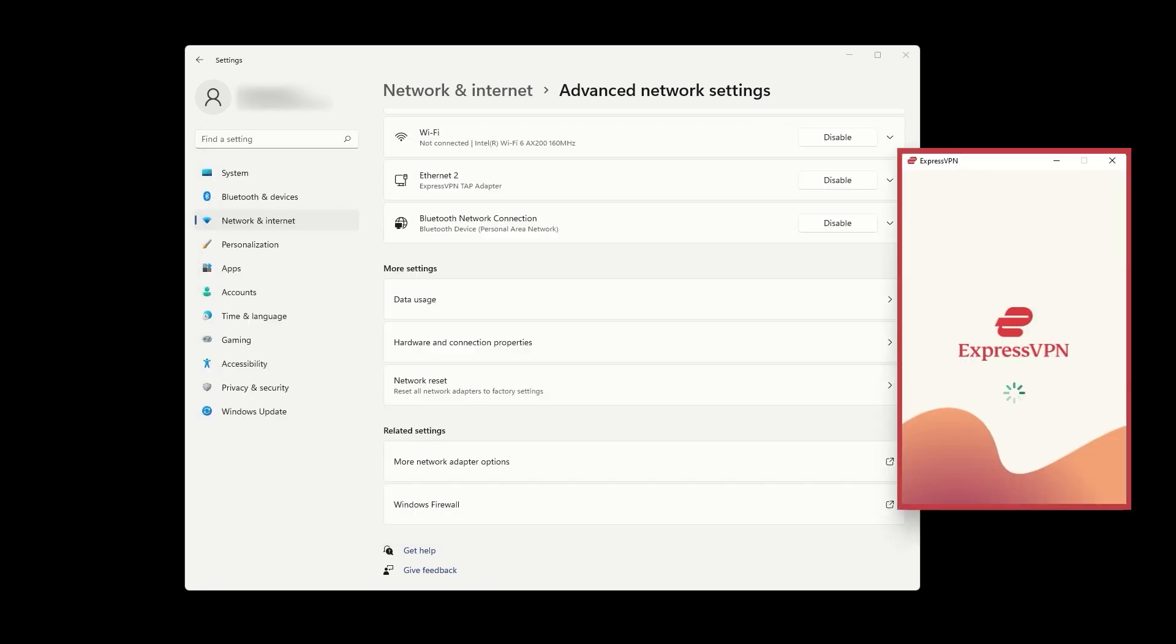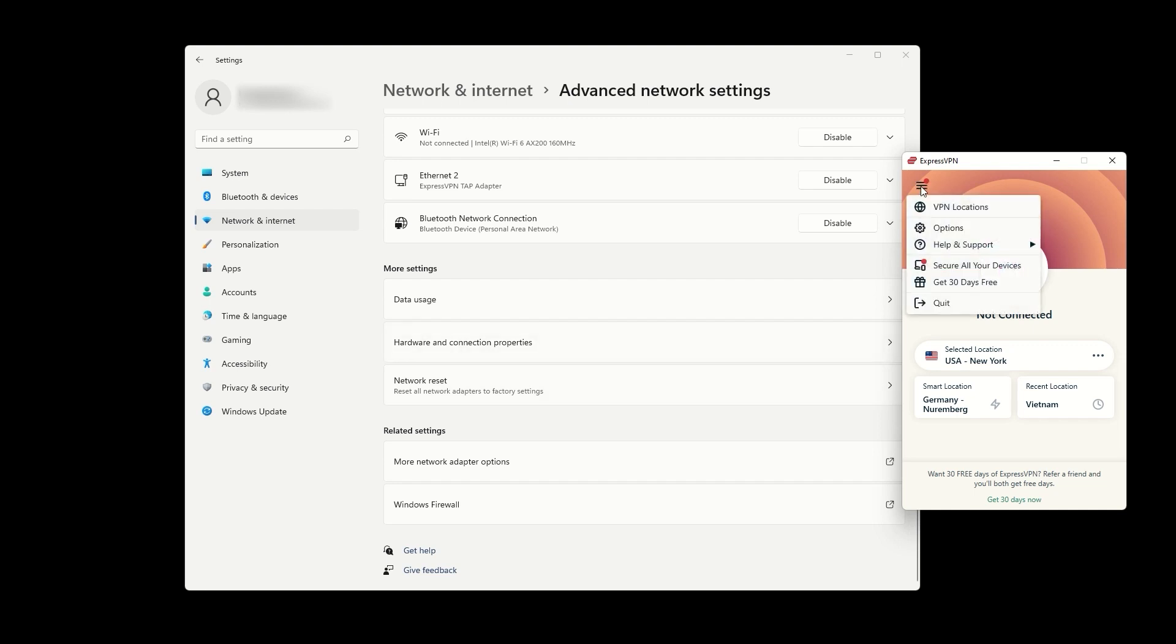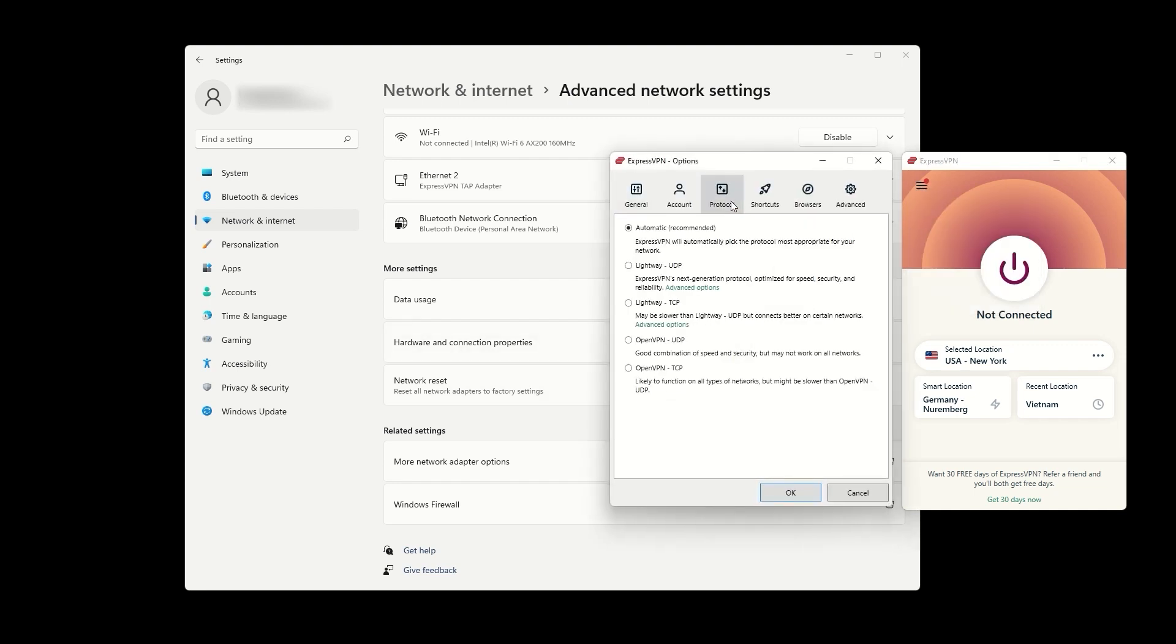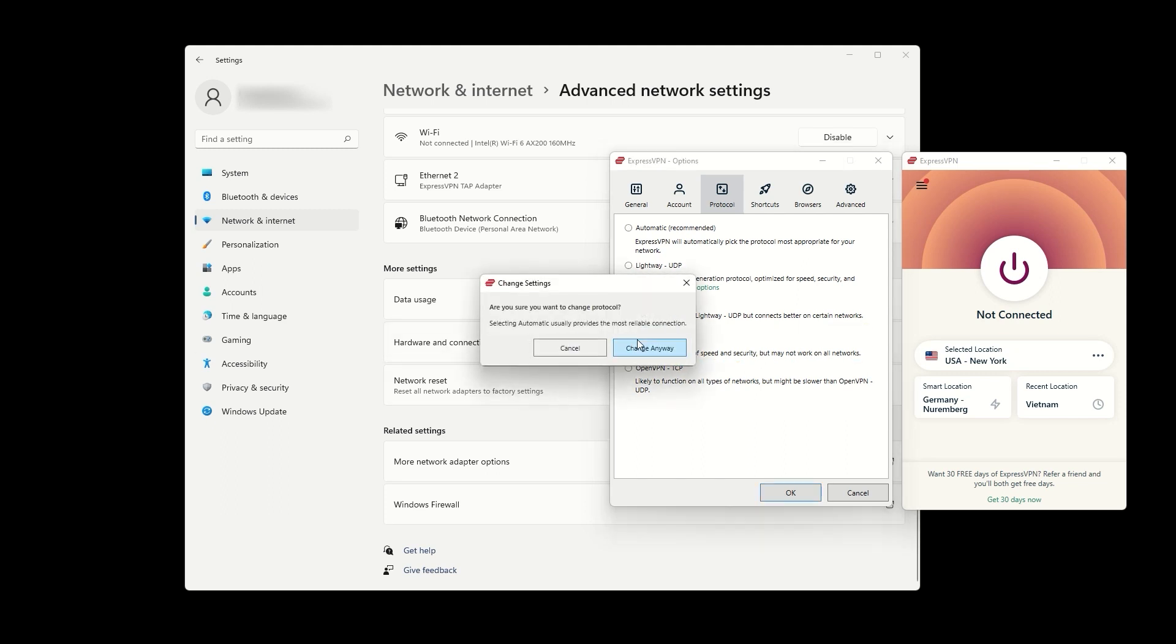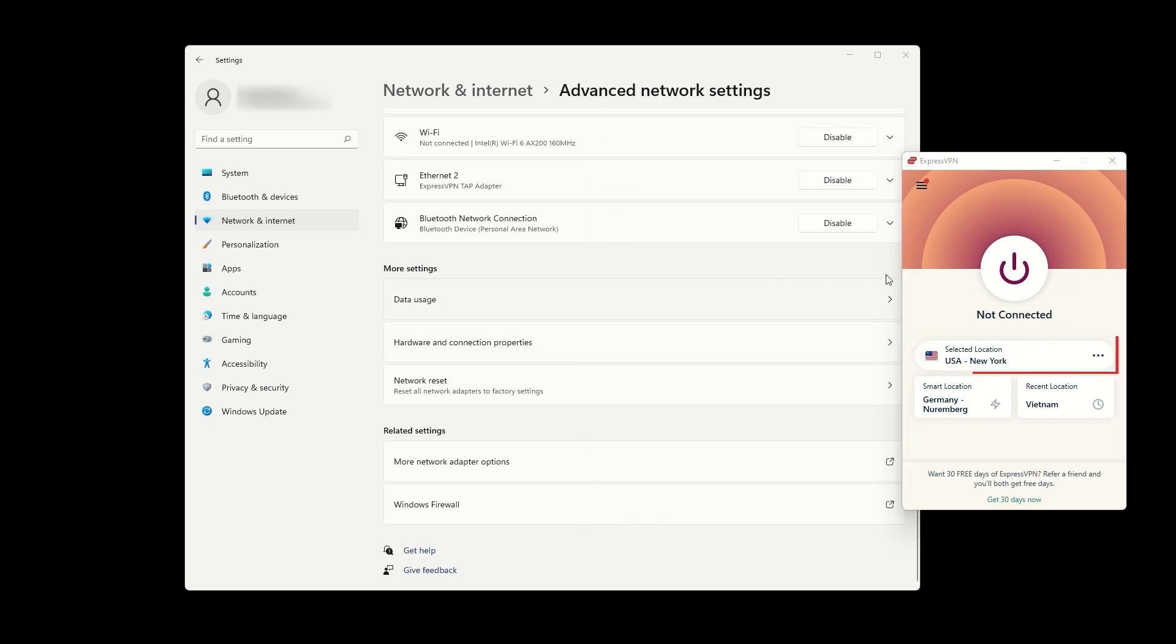Connect to the VPN via the ExpressVPN app and change the protocol to OpenVPN UDP. Connect to the VPN location of your choice, which will also set the VPN location for your created hotspot.